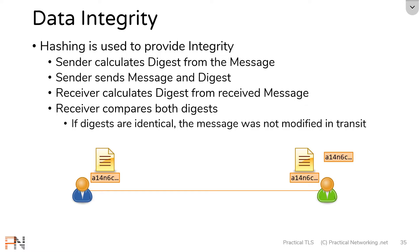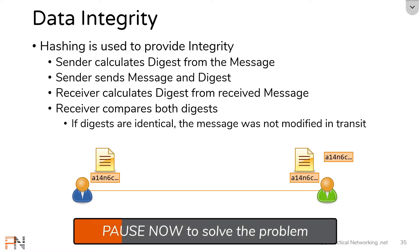But there is a problem. Go ahead and pause the video and see if you can figure out what you would do if you were an attacker in the middle, tasked with trying to modify this message before it got to the other side. What would you do to defeat this version of hashing-based integrity?